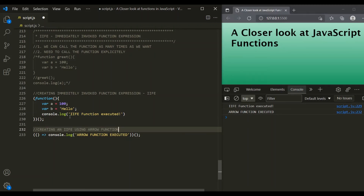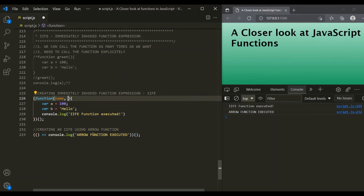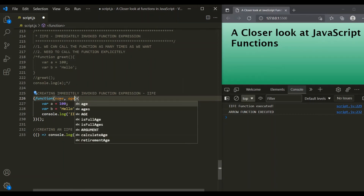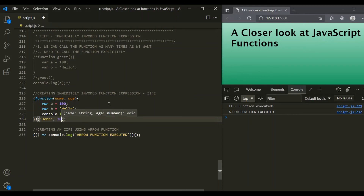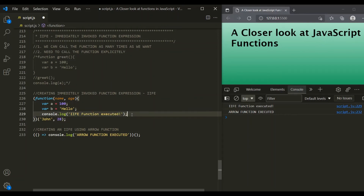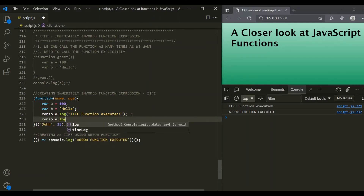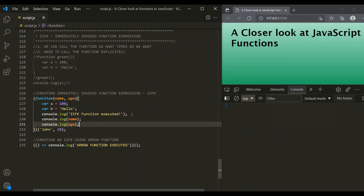What if you want to pass some parameter values to an IIFE? For example, let's say this function takes two parameters: name and age. To pass values for these parameters, inside the invoking parentheses you pass the values — let's say name is 'John' and age is 28. Inside this function, let's also log name and age to the console. Saving the changes, you can see name and age have been logged. This is how you can pass parameter values to an IIFE.